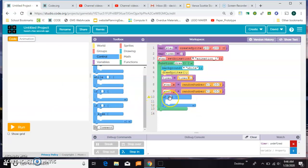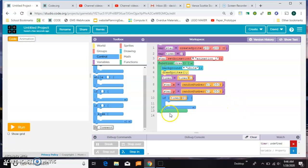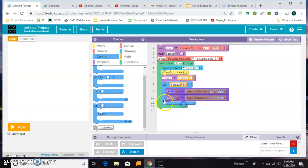We only want it to happen occasionally. So in this case we can say if the timer is greater than, say we do 60, that would be every two seconds, because it's 30 frames per second. Then we want it to move to a new location.